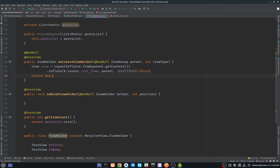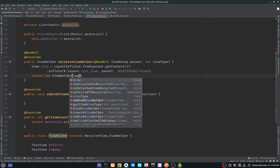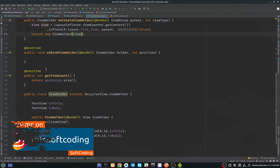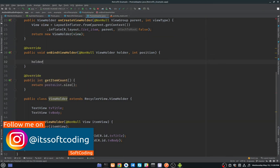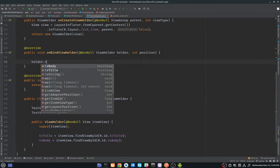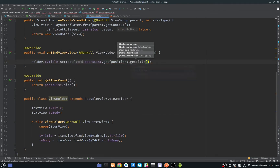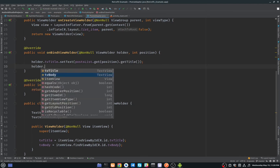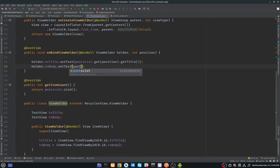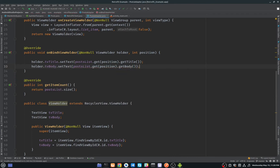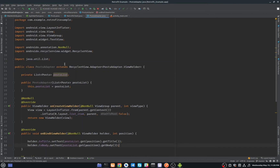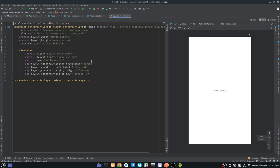Return the new ViewHolder passing the view. In onBindViewHolder, set the text on our TextViews: tvTitle.setText(postList.get(position).getTitle()) and tvBody.setText(postList.get(position).getBody()). Now our adapter class is ready.